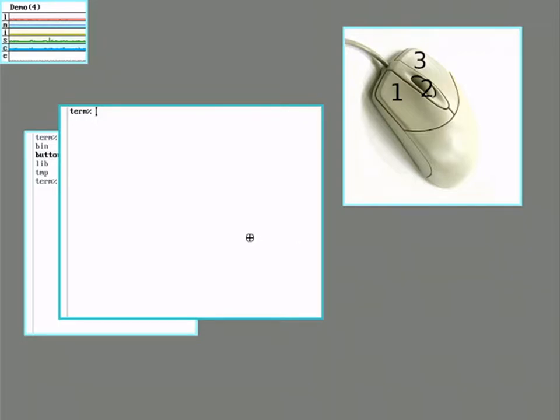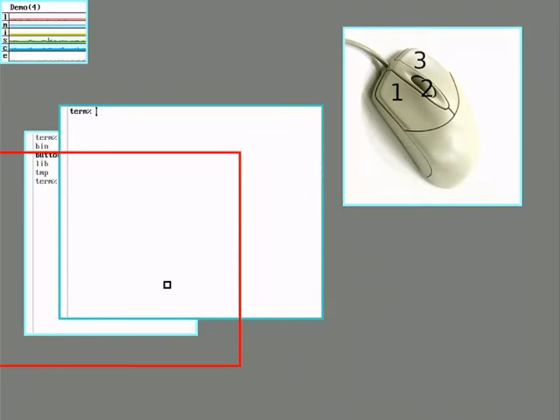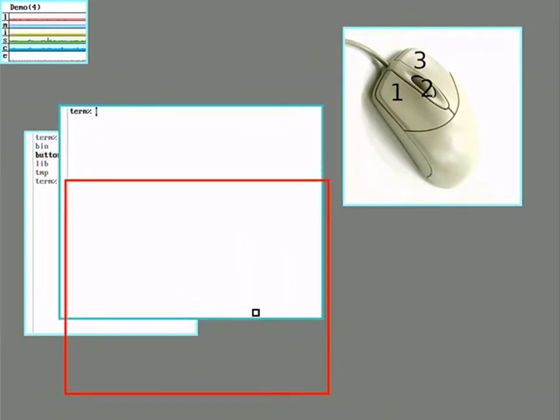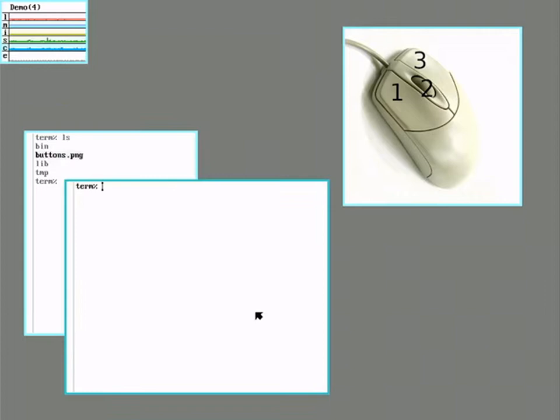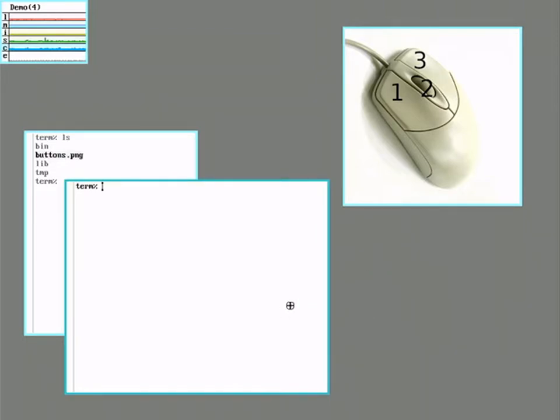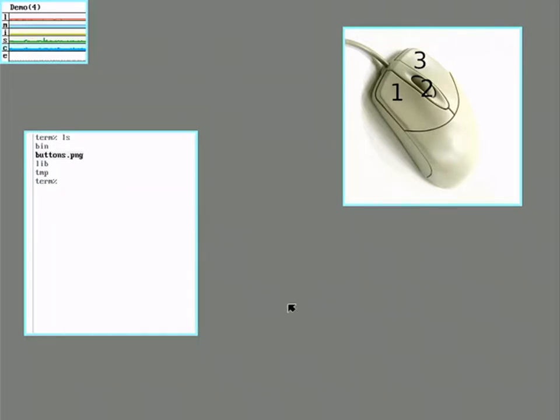Move lets you select a window and move it around. Delete will remove a window and ends any processes that are running in it.